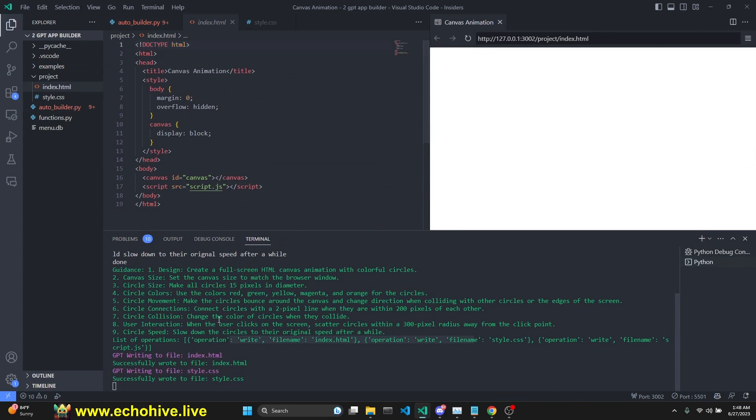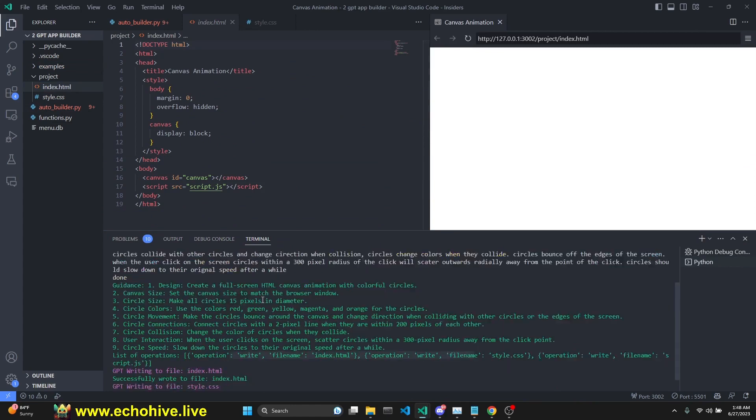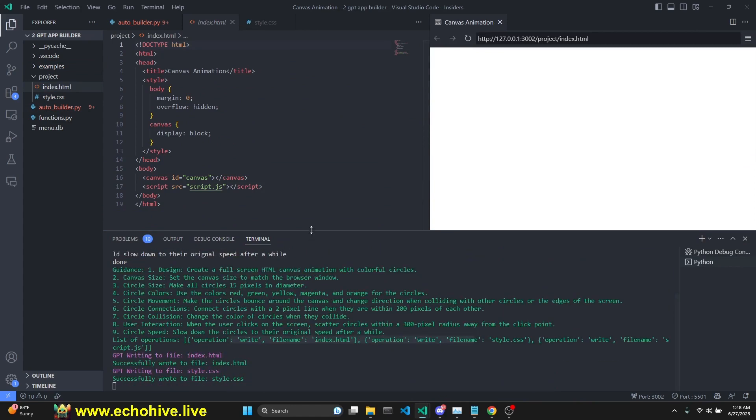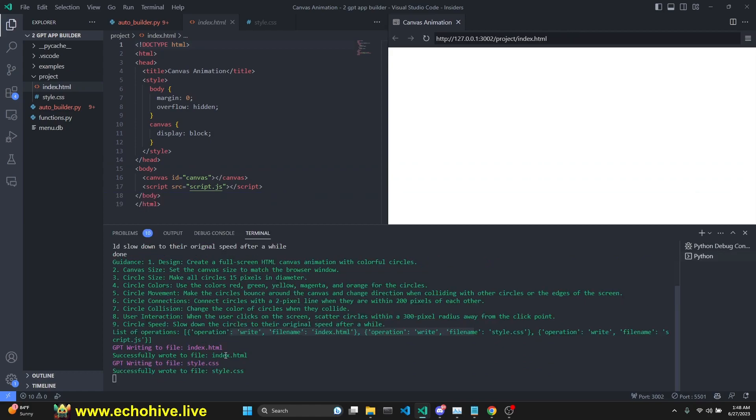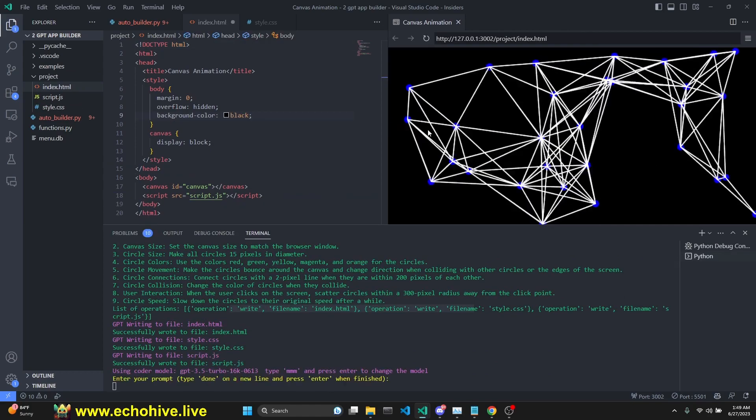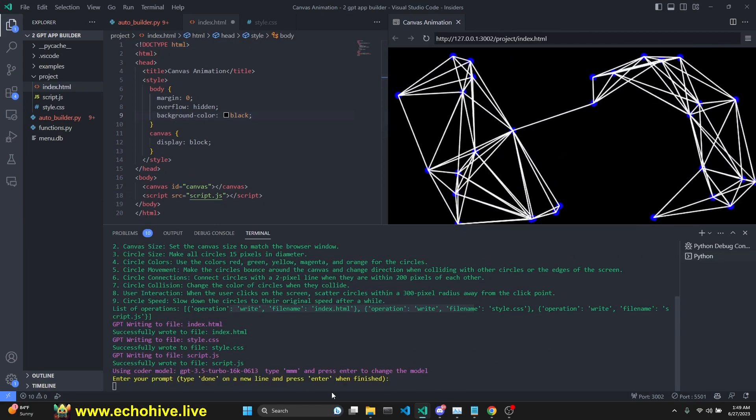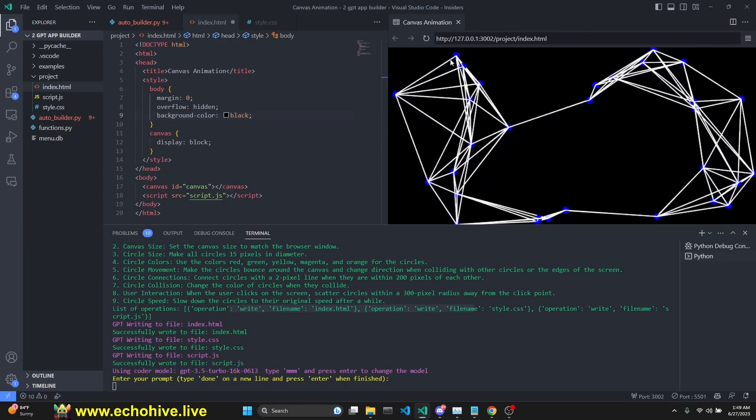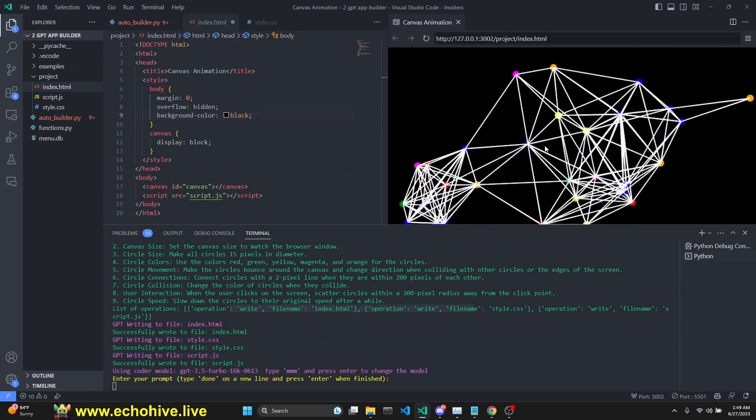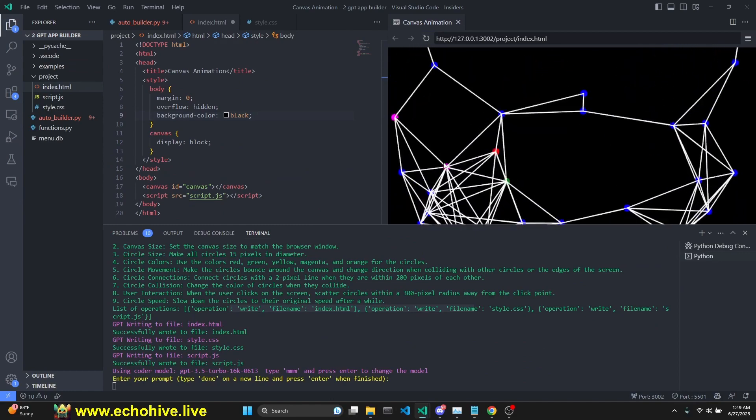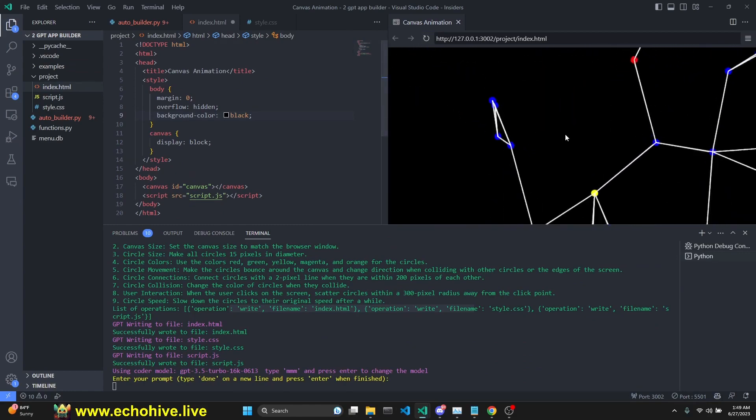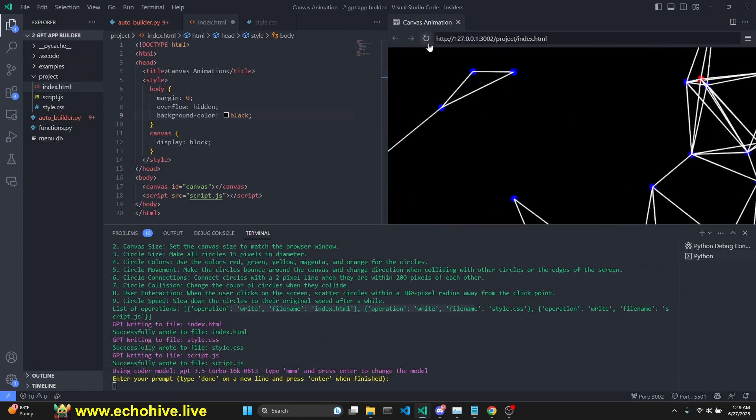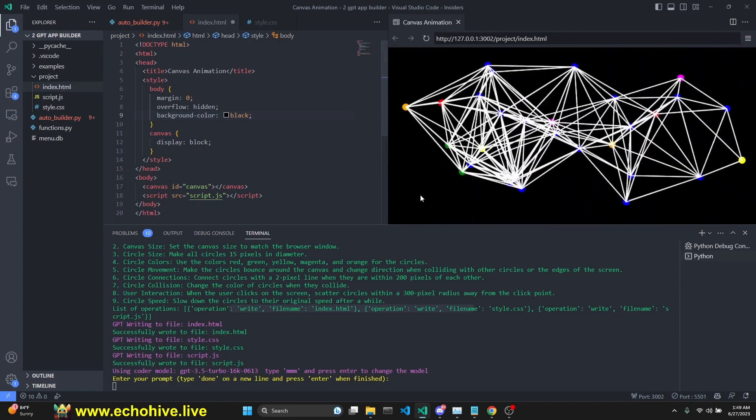We are going to create a canvas animation with a lot of circles bouncing around dynamically. We are waiting for the script file. It has written the JavaScript file and it is working more or less as intended along with the mouse click that disperses the circles.